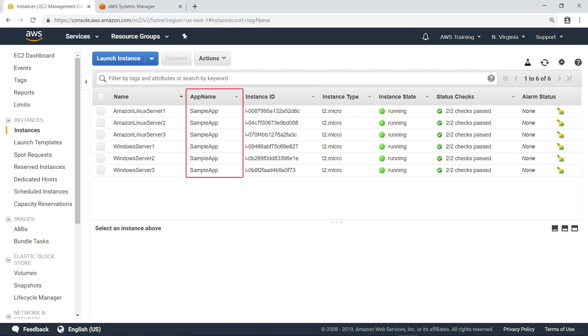Notice that all six instances share a custom tag key and value, which will allow us to easily target them later.